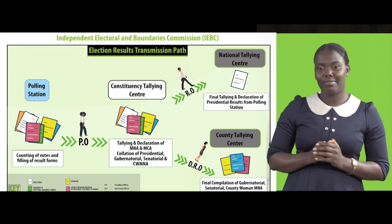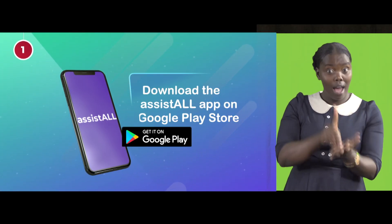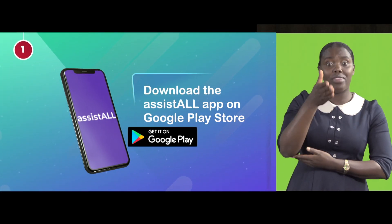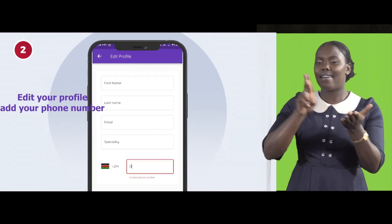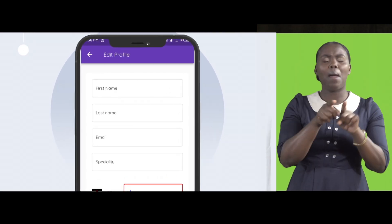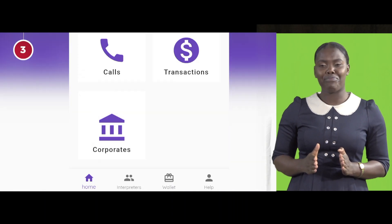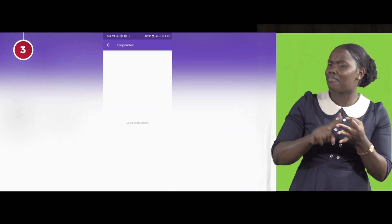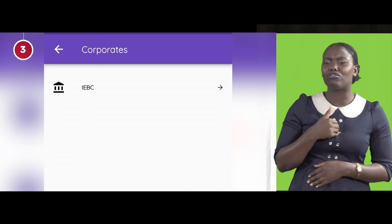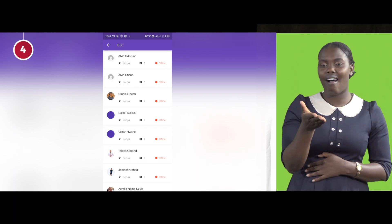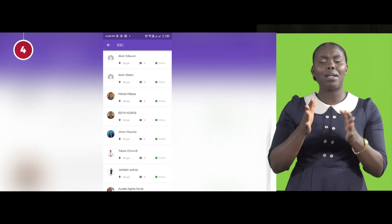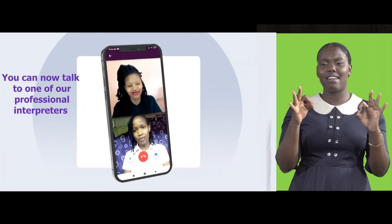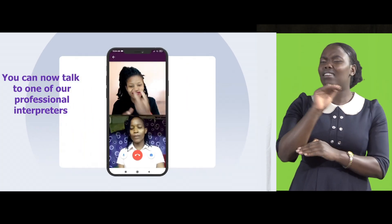Steps: One, download the Assist All app on Google Play Store. Two, register on the app as a deaf person. Three, go to the Corporate tab and click on IEBC. Four, click on a sign language interpreter in green and make a video call for free to get voter information around the 2022 general election.